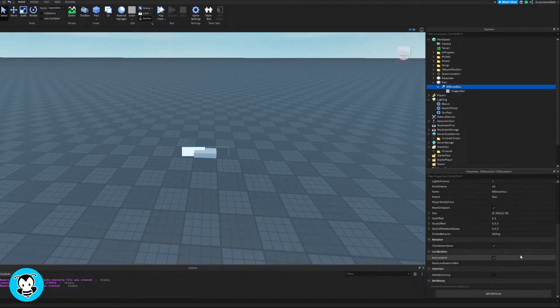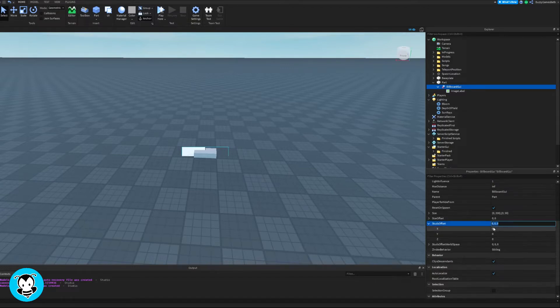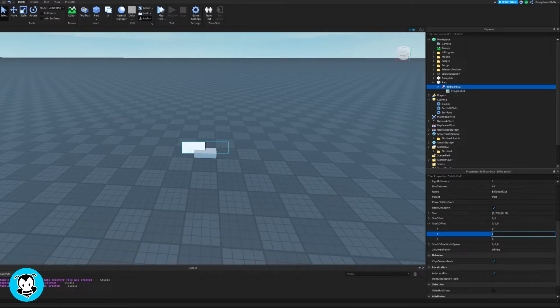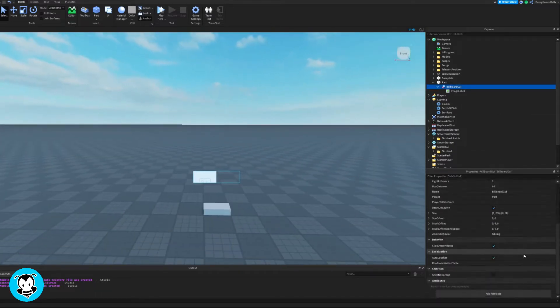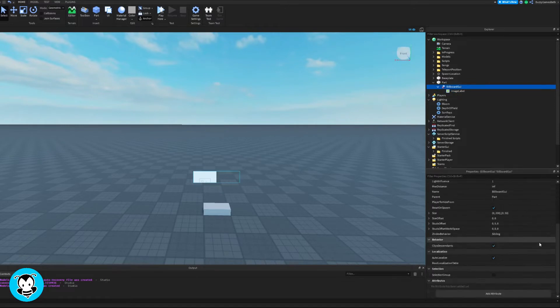So right now the billboard GUI is literally stuck on our part. So let's go ahead and head over to where it says stud offset and then increase the Y a little bit. So I'm going to do by five studs. That looks good.